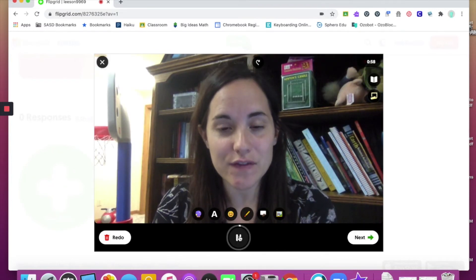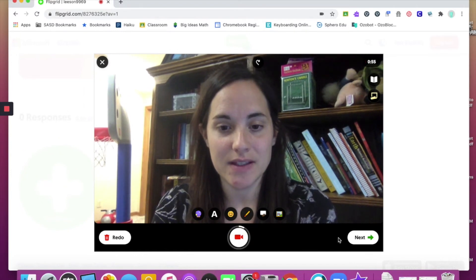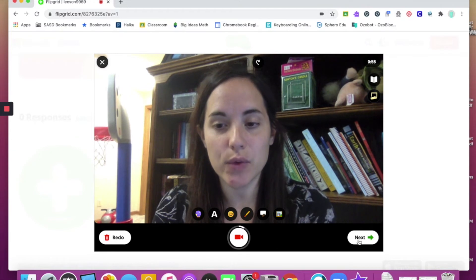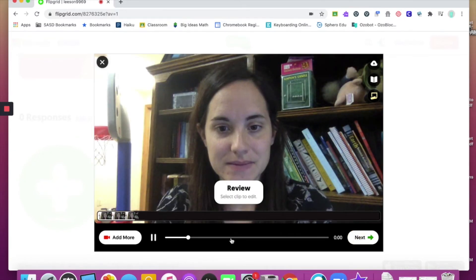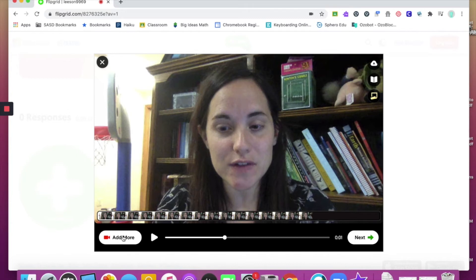Once you have the video that you would like to submit to your teacher, all you have to do is hit this green arrow with the word 'Next' next to it. Once you have your video, it asks you to review it. It will show you your entire video as you have recorded it, and you'll also notice that you have the ability to add more. If you like your video, you can just continue on and hit Next again.